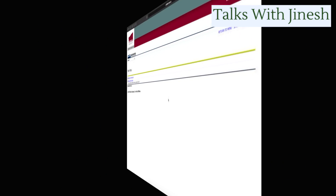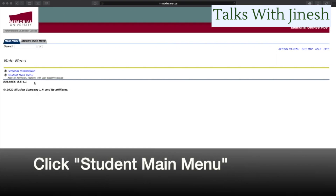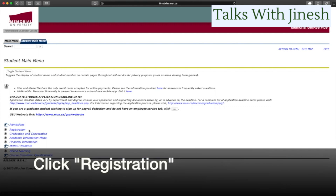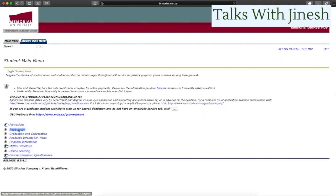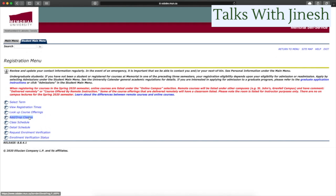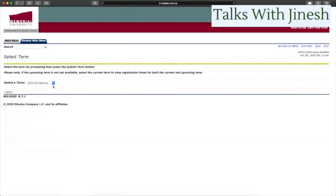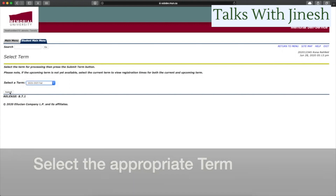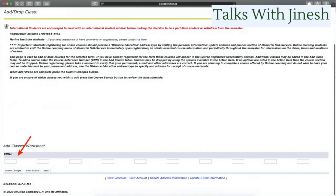Let's get started. First, you want to open up your self-service and click on Student Main Menu. Then you want to click on Registration. Now you want to go to the fourth option, which is Add/Drop Classes, and click on that. Then you want to choose the appropriate term that you are registering your courses for — so this is the fall semester — and submit it.